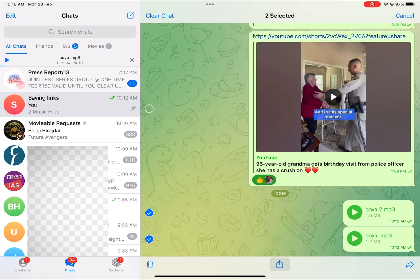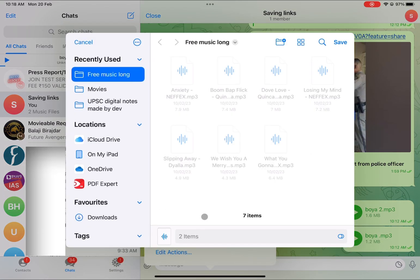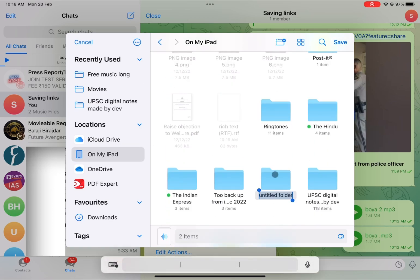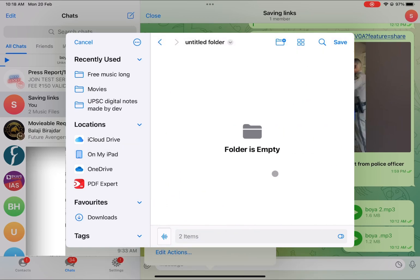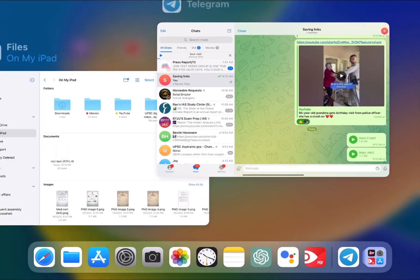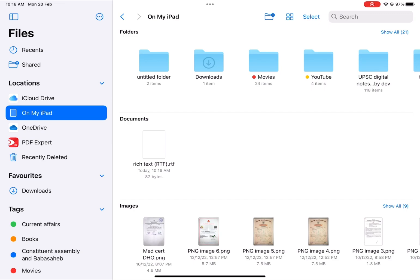You should click that share option and you will see an option called 'Save to Files.' Click on 'Save to Files,' go to iPad, create a new folder, enter into it, and then save it. Now you can go to your file manager and check that folder.